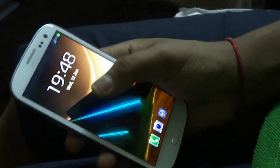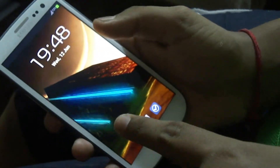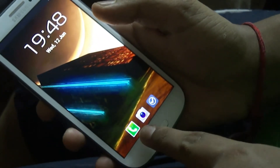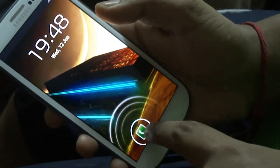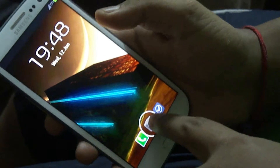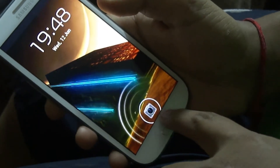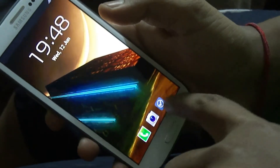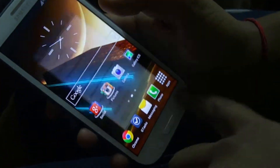This is the lock screen and obviously no widgets going on here. The shortcuts I have are the phone app for calling people, GTasks to keep my tasks organized, and of course the camera.